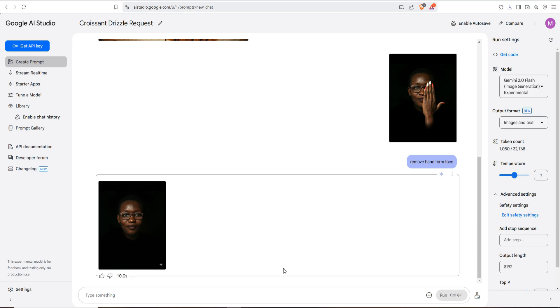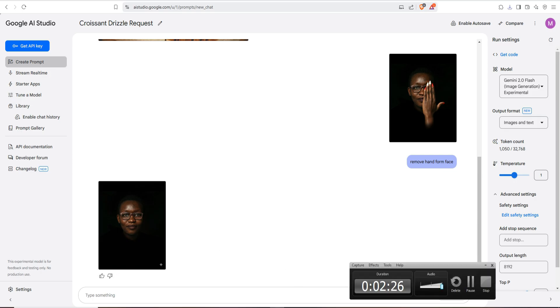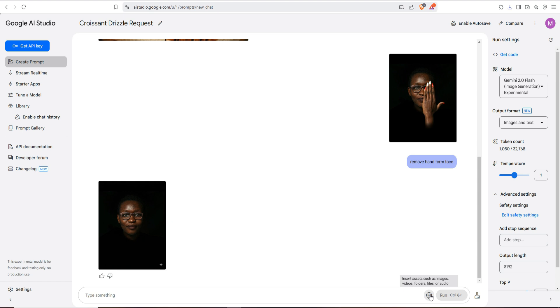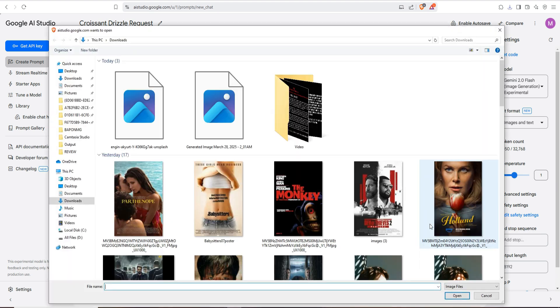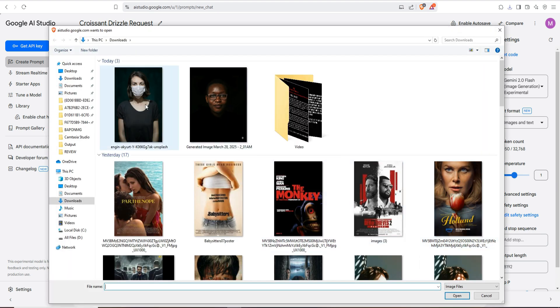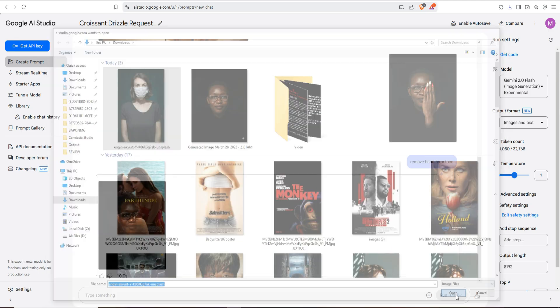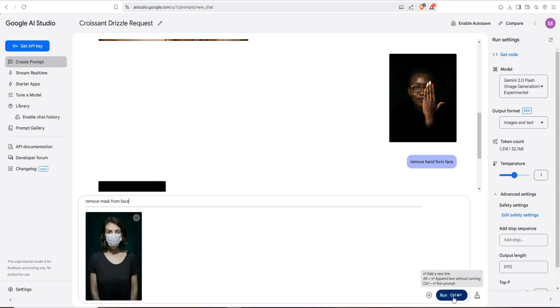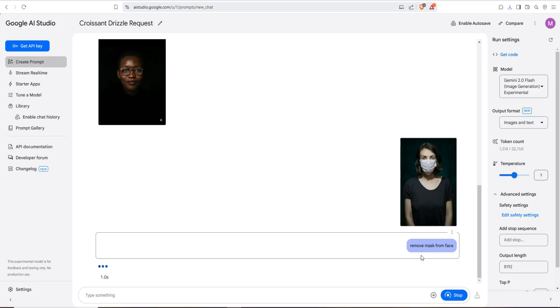Try with another image, we are going to upload another image. Just select this mask guard and text here 'remove mask from face.' Just click on run or press enter button.